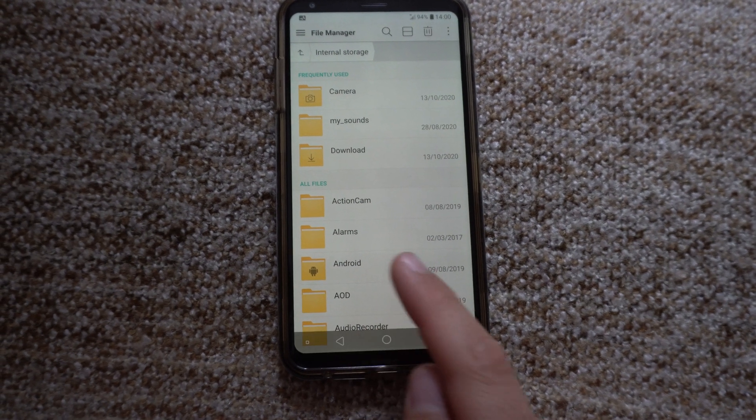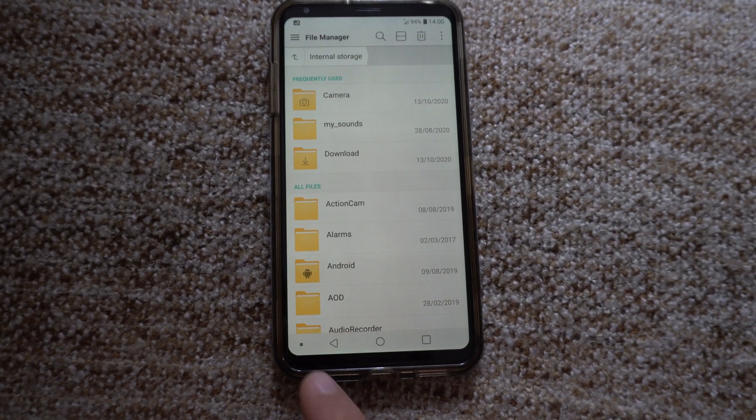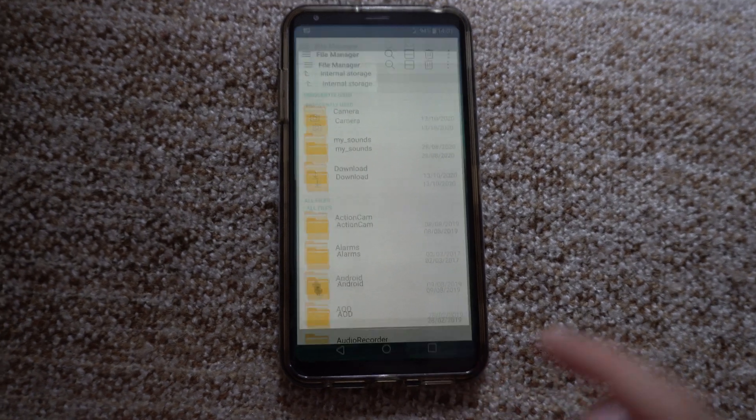And by swiping up and tapping on that dot, now it's fixed there.